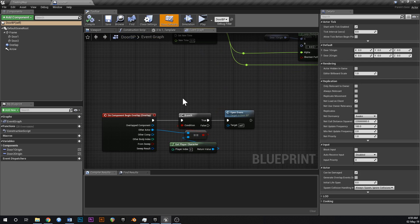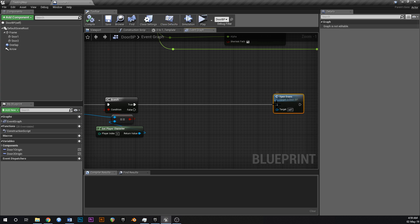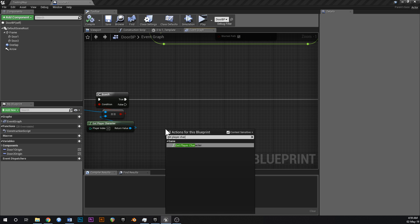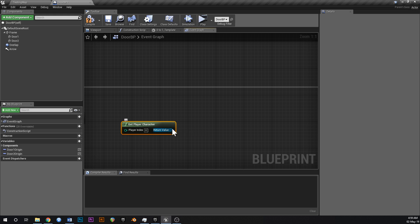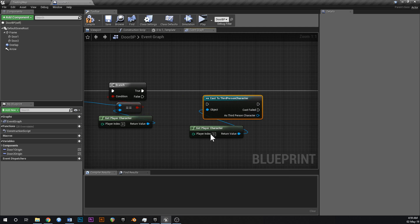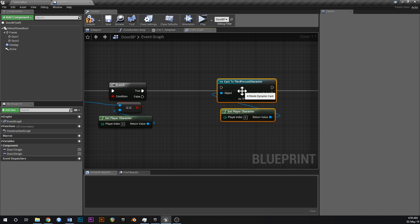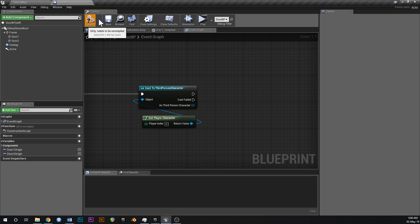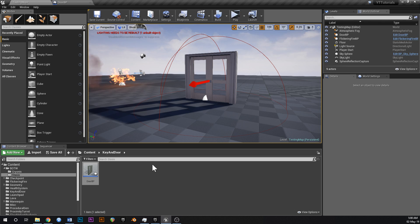In the door blueprint, where we've got the overlap event before it goes to open the doors, we just want to add a little check. So we're going to say get player character and cast to third person character. By casting to the third person character we now have access to the third person variables, and this is where we're going to get their number of keys. Let's compile and save that.